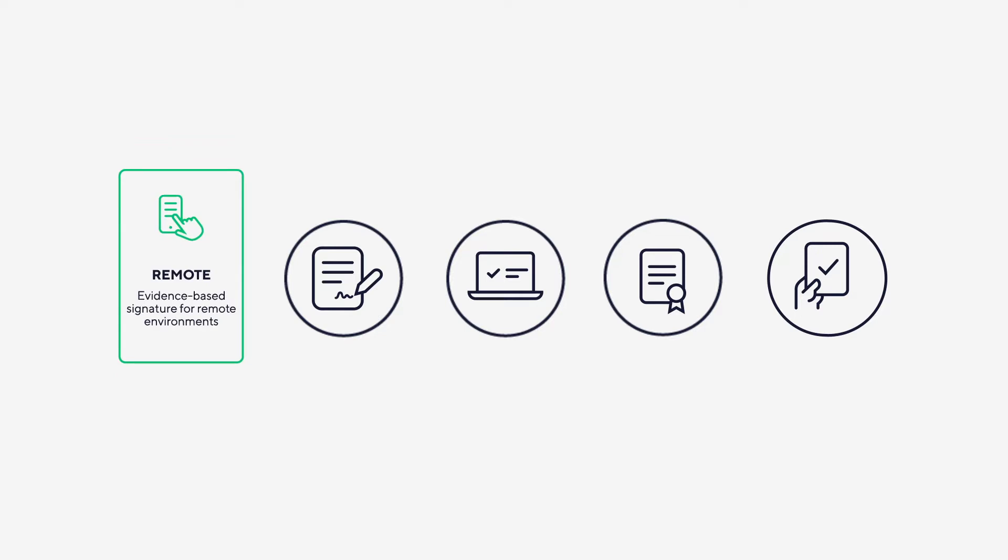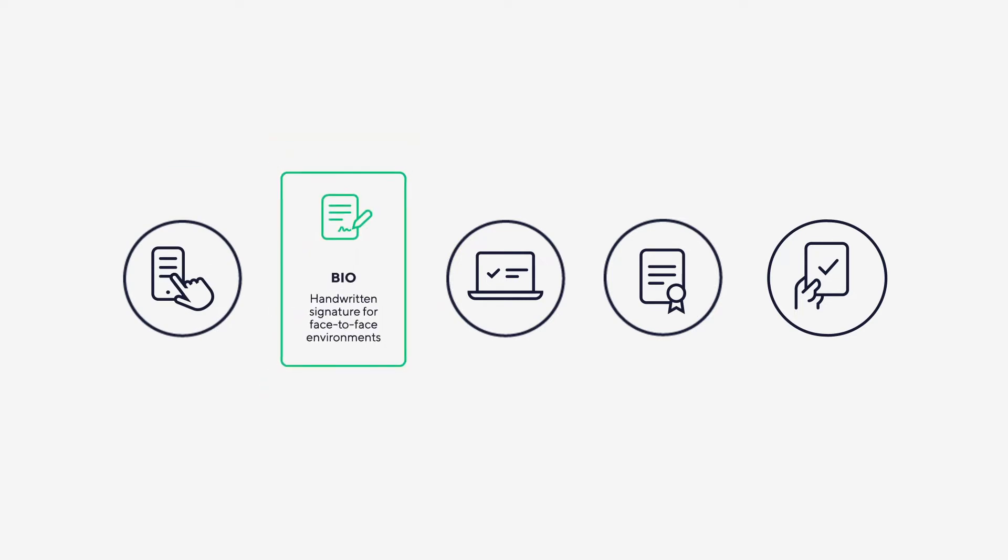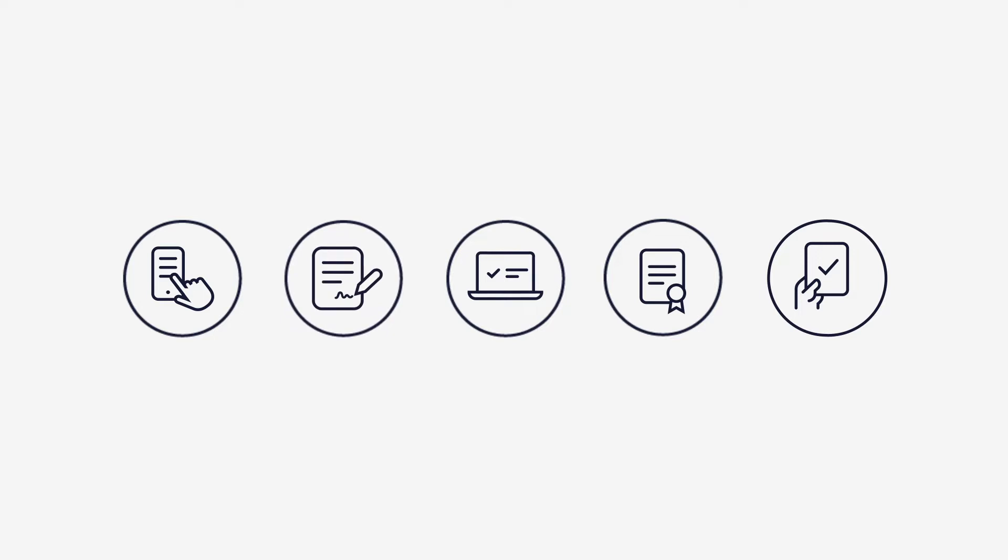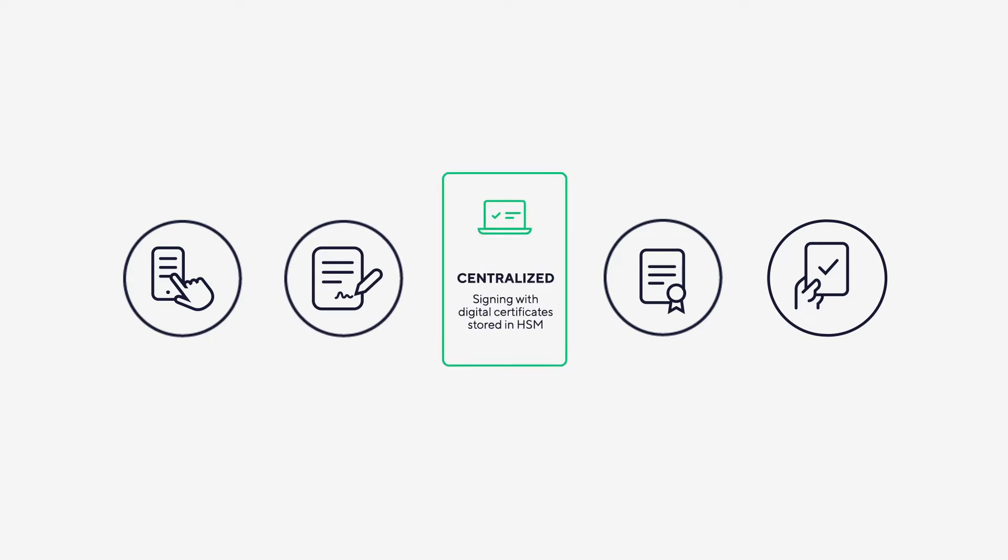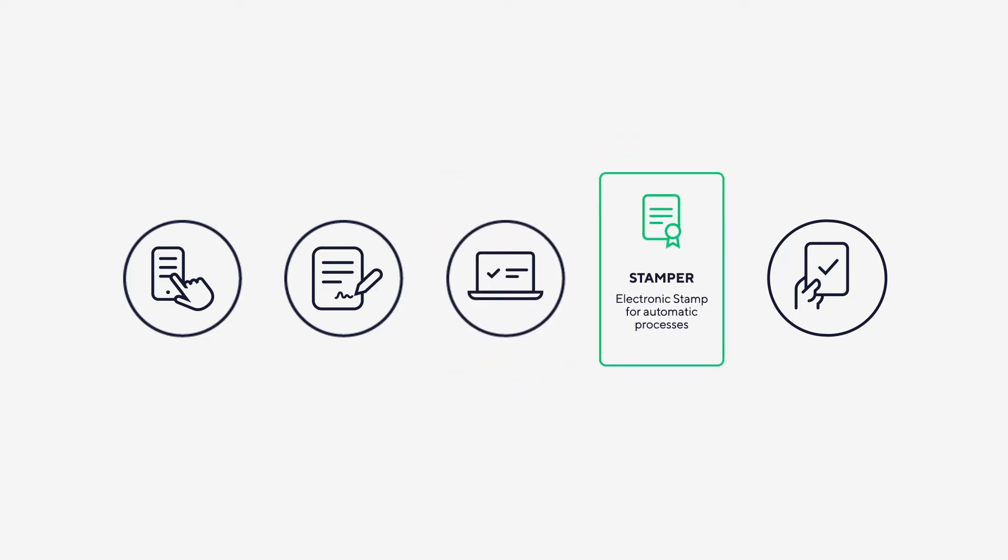VidSigner Remote: evidence-based signature for remote environments. VidSigner Bio: handwritten signature for face-to-face environments. VidSigner Centralized: signing with digital certificates stored in HSM. Stamper: electronic stamp for automatic processes.